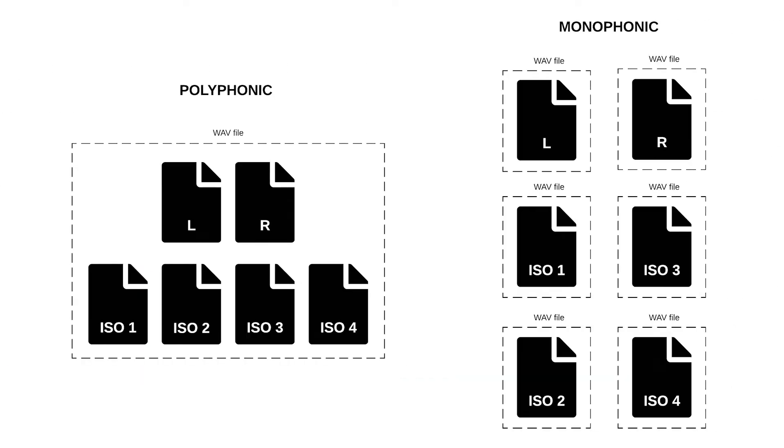Some DAWs and NLEs support both polyphonic and monophonic files. Others require polyphonic files be split into individual monophonic files prior to import.